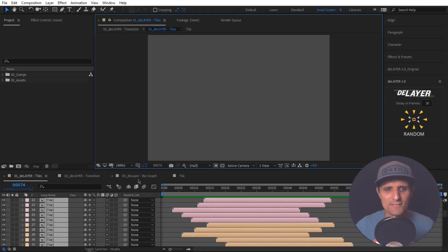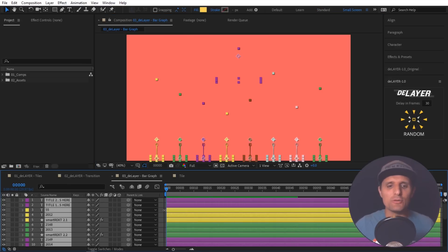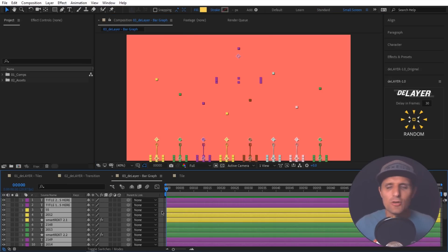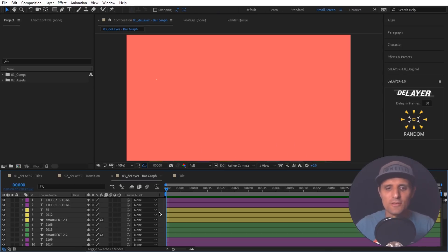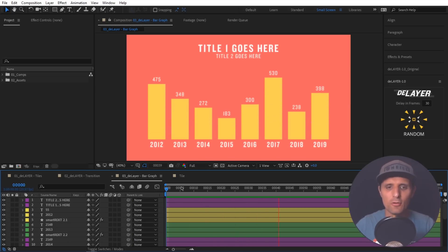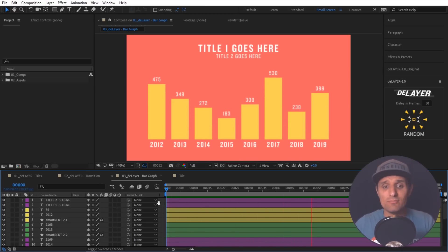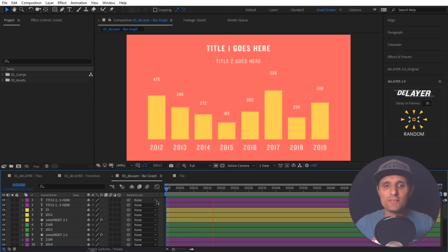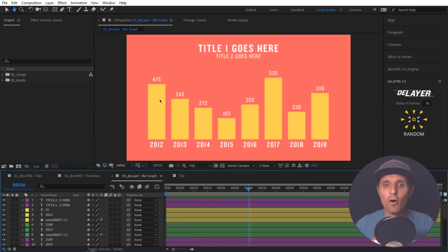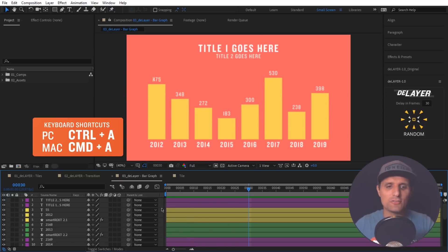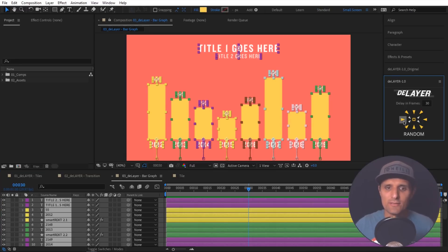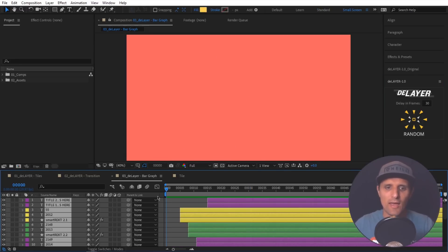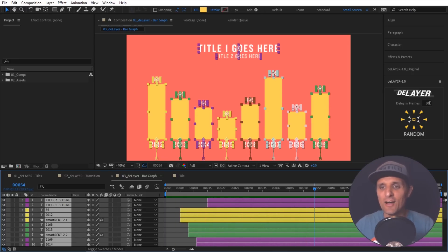And this one has to do with something like graphs. I'm using a graph to show you this example. But you can use anything. Like anything that you have animated throughout your composition, you can use this tool for. So for example, right now I have this bar graph. They're all animating at the same time. It's not bad, but it's kind of boring. But what if I wanted to offset all of that animation starting at the left side going to the right? Again, the same thing. All you have to do is select all of your layers and then click on this left button. And as you can see, now they're all animating from this side going to the right.